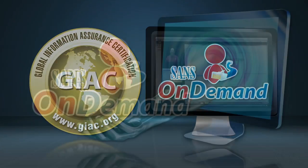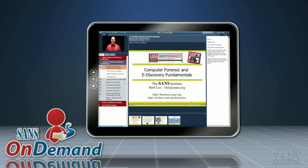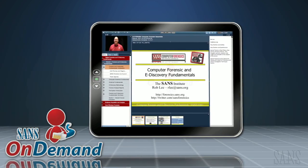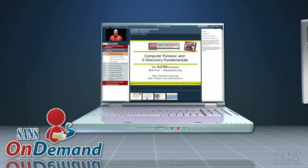With OnDemand, there is a class size of one. Whether using OnDemand from your iPad, workstation, or laptop,